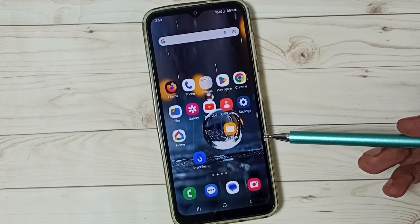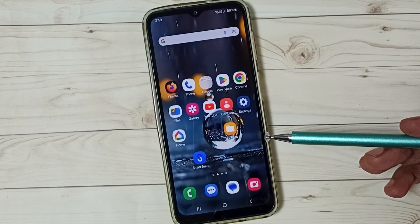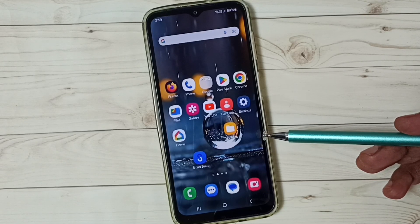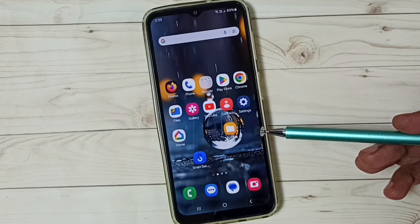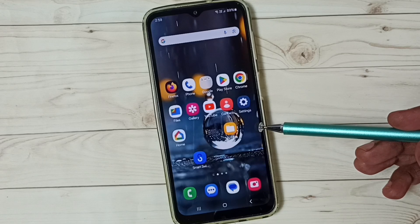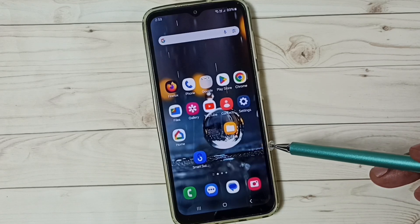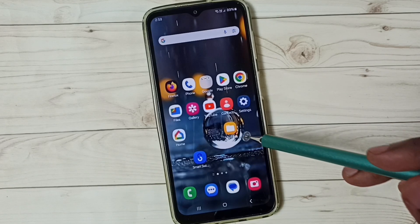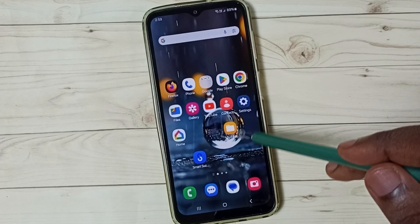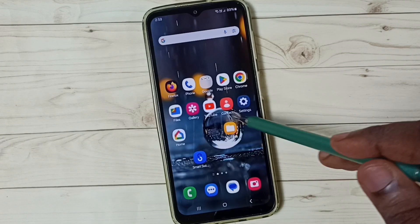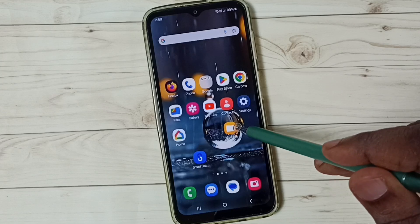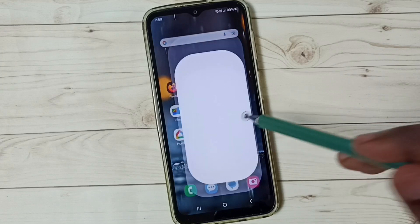Hi friends, this video shows how to unhide and view hidden files, photos, and videos. Please don't forget to subscribe to this channel and like and share the video. First, open the My Files app — tap on the My Files app icon.